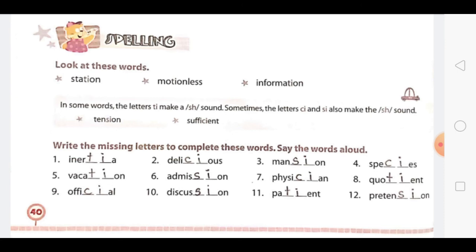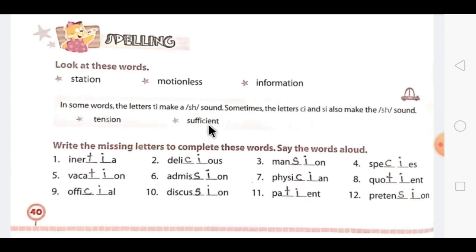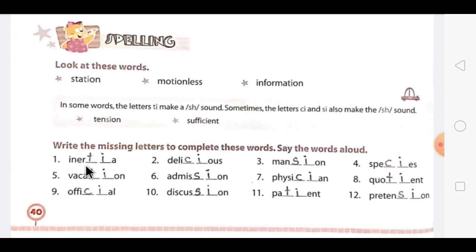For example: 'tension' — the 'si' makes a 'sh' sound. 'Station,' 'motionless,' 'information' — the 'ti' makes a 'sh' sound. 'Sufficient' — again the 'sh' sound. So in the given words, you have to identify which letters — 'ti,' 'ci,' or 'si' — are used in the spelling, even though the sound is the same 'sh' in all cases.